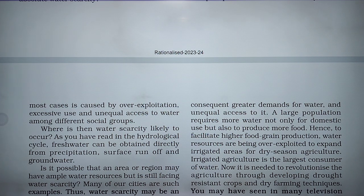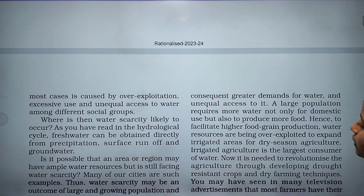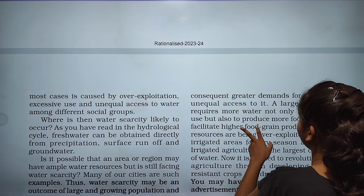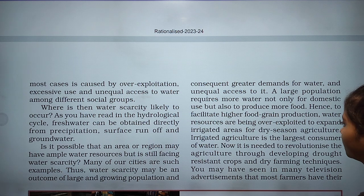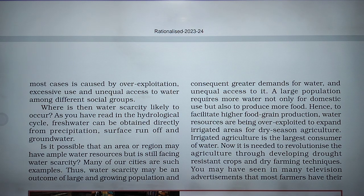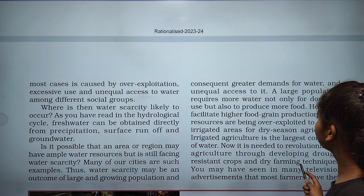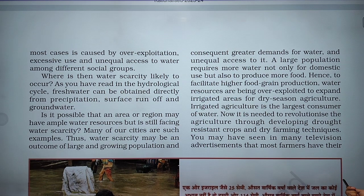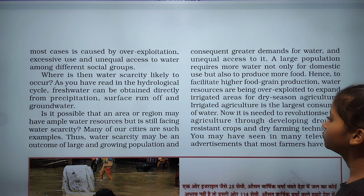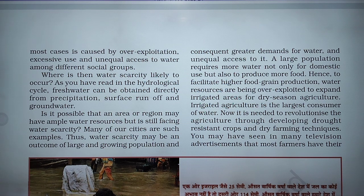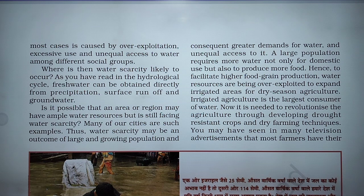A large population requires more water not only for domestic use but also to produce more food for agriculture. Hence, to facilitate higher food grain production, water resources are being over-exploited to expand irrigated areas and dry season agriculture. Irrigated agriculture is the largest consumer of water.